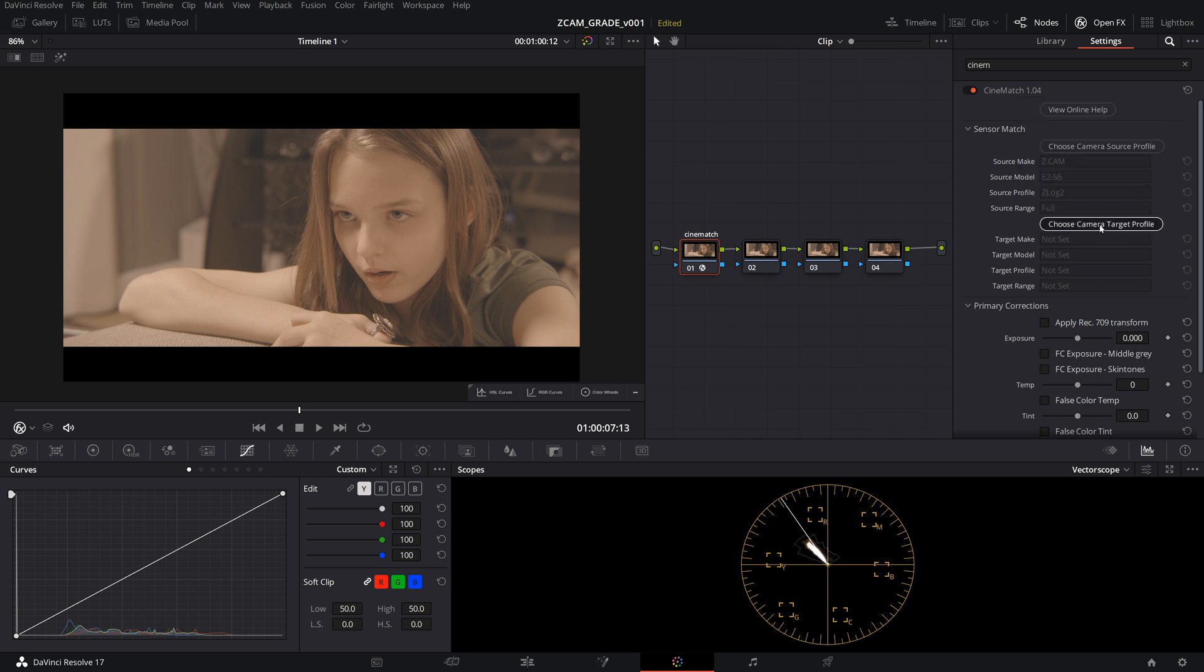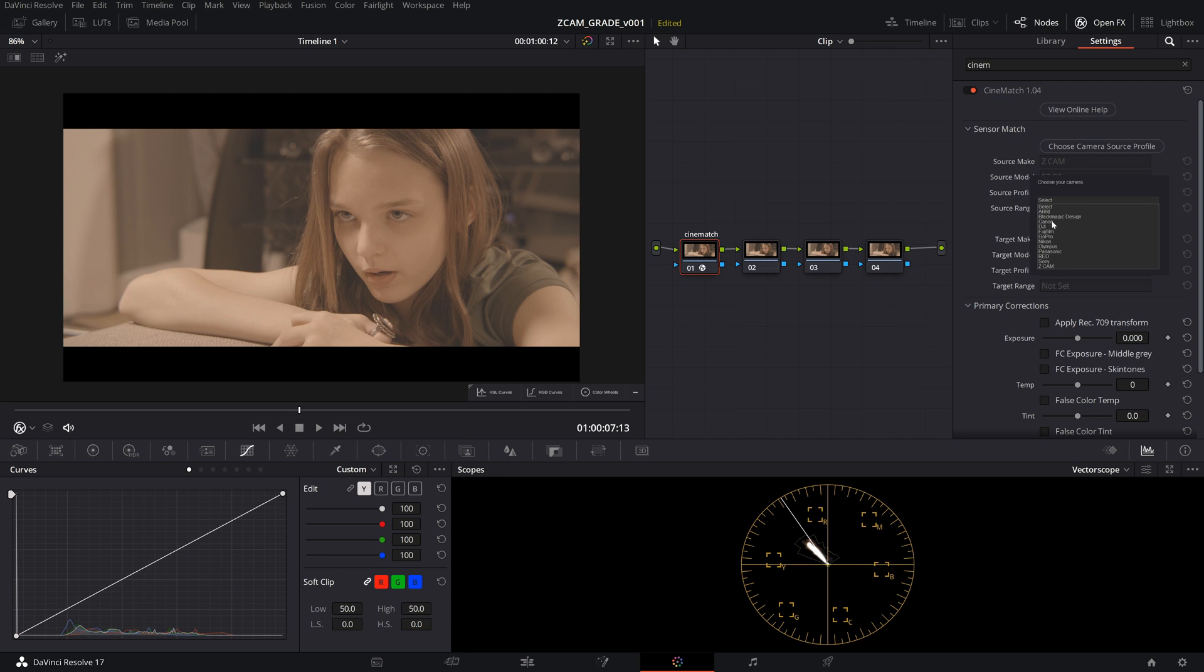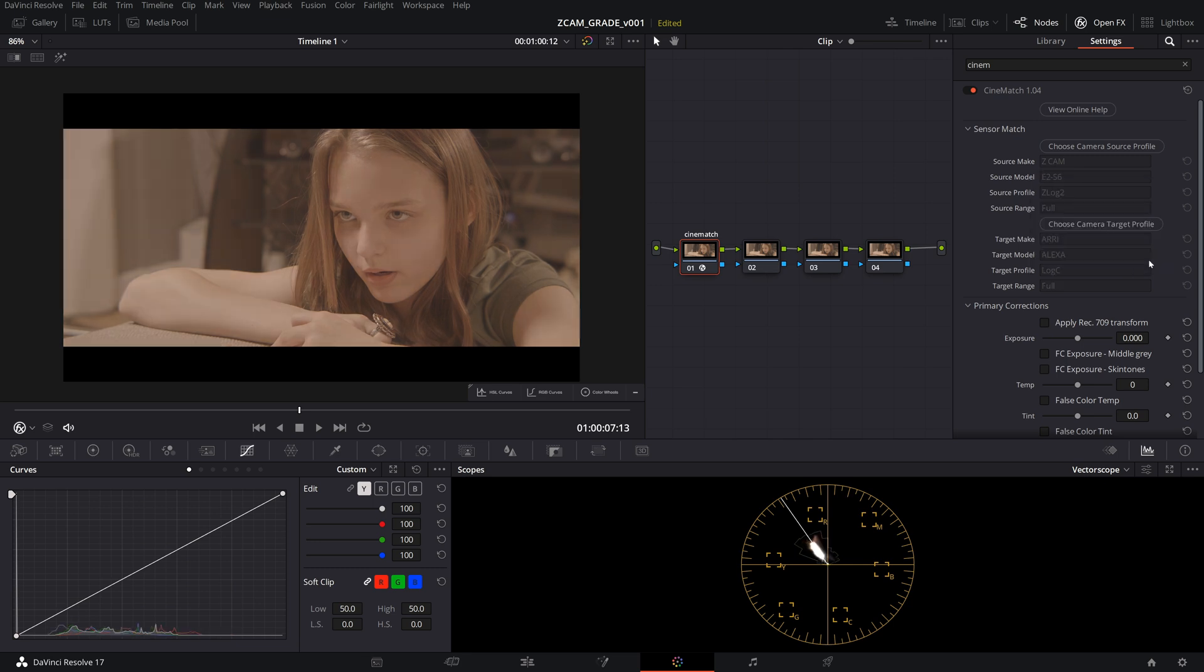We're going to apply that. And then we're going to choose a target profile. Now you can pick whatever you like. I'm just going to choose ARRI because out of all these that I've used from CineMatch, it's the most useful. Some of them are really not useful for me. Like a lot of the Canon profiles, I can't grade them very well. It could be my skill or I don't know what it is, but I just don't like it. So we're going to choose ARRI Alexa Log C and we're going to go to full, hit apply. And you'll see that that does this kind of transform.